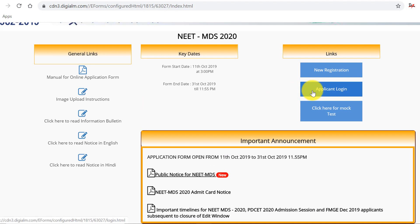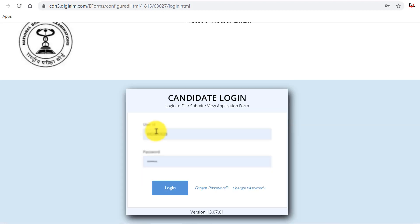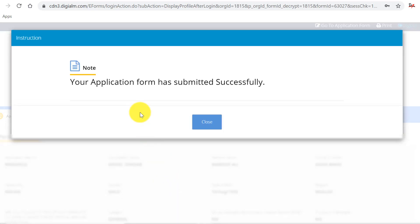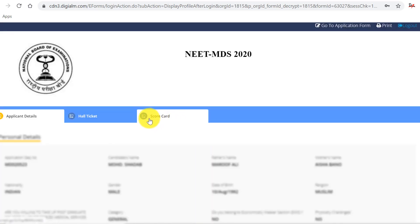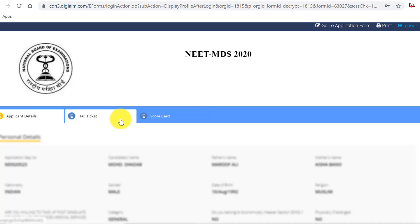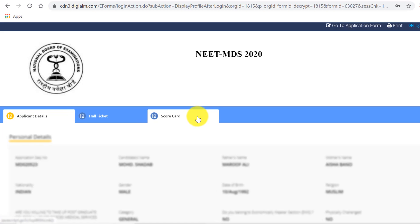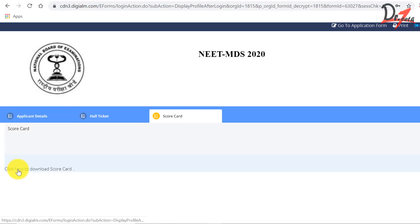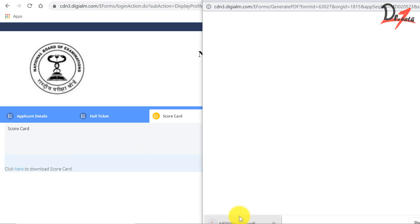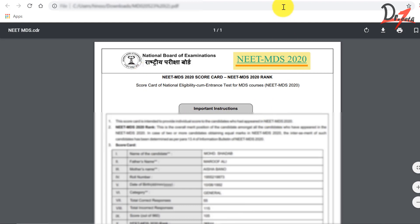Here you can see the applicant login — click on this. I have a dummy credential, so I'll just log in. When we log in, we get the same notification you may have received earlier when you submitted your application form — that your application form has been submitted successfully. Just close it. Many students had the doubt about where to find their scorecard. It is right next to the hall ticket. Click on it, then click download, and your rank will be displayed.